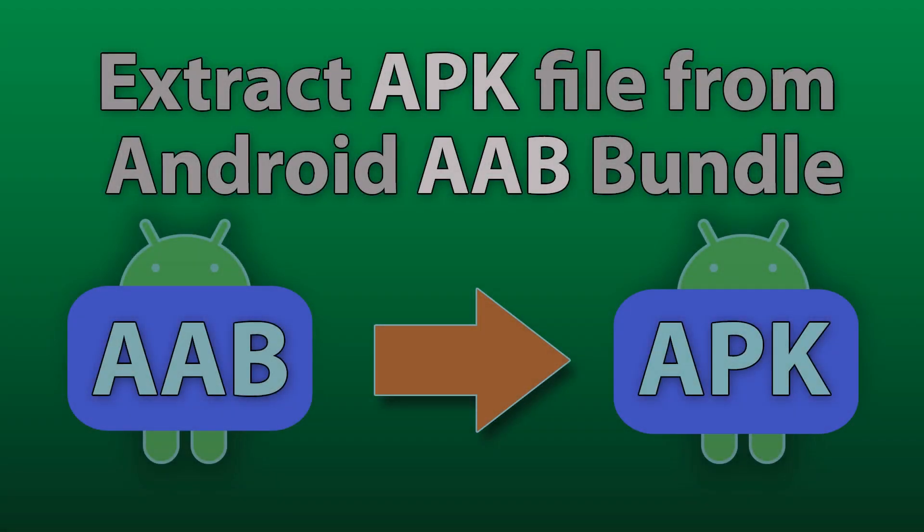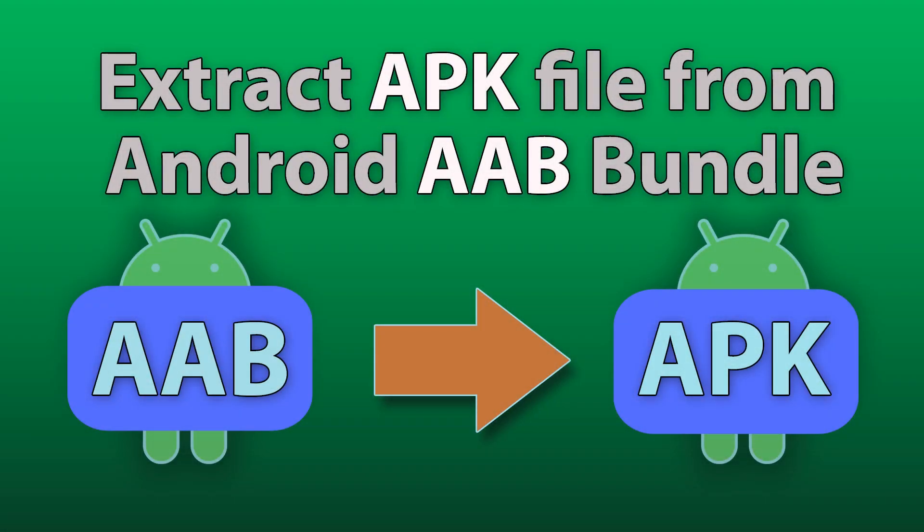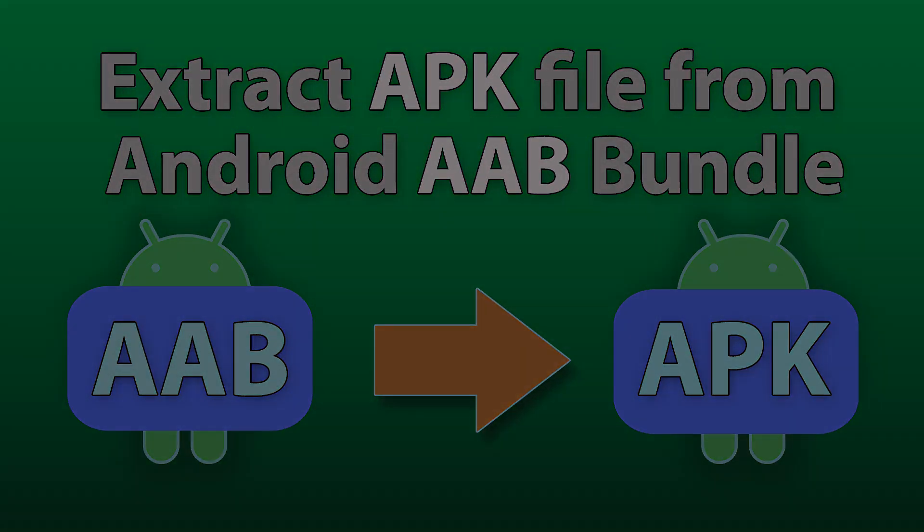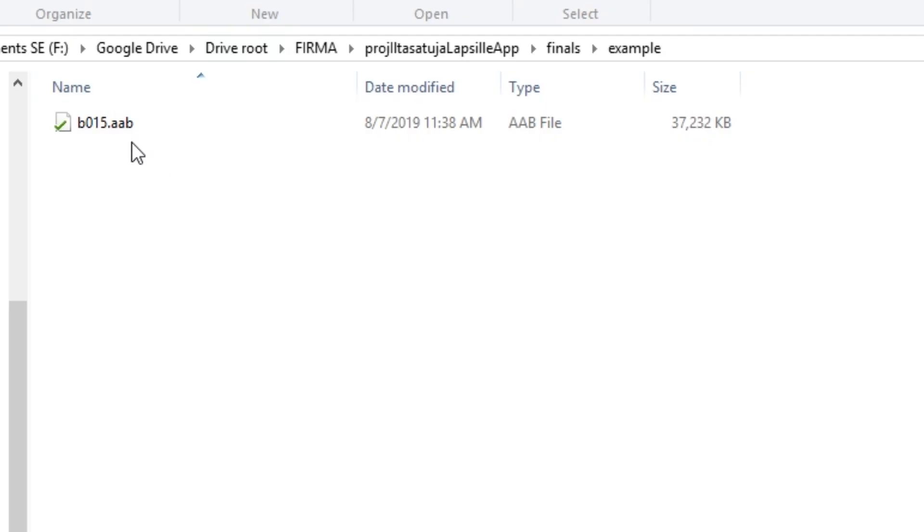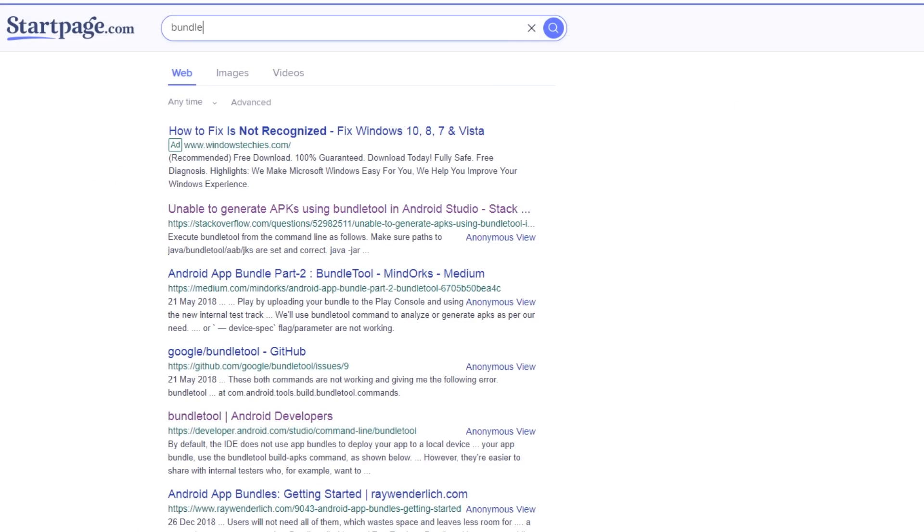The Google Play Store now expects AAB bundle files for app submissions. Sometimes you still need APK files for manual Android installations. Here's how you can extract APK files from the AAB files.